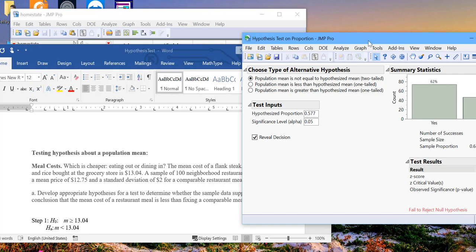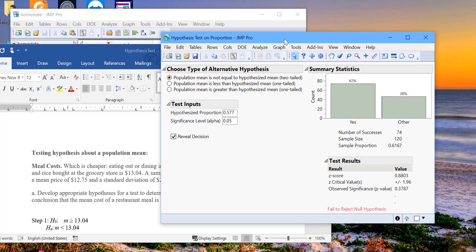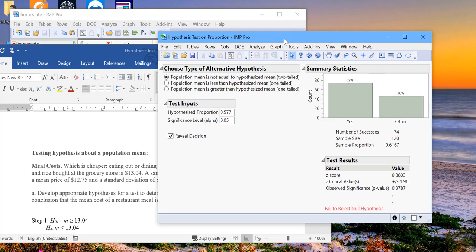This wraps up how to conduct hypothesis tests around a population mean and hypothesis tests around a population proportion in JMP.